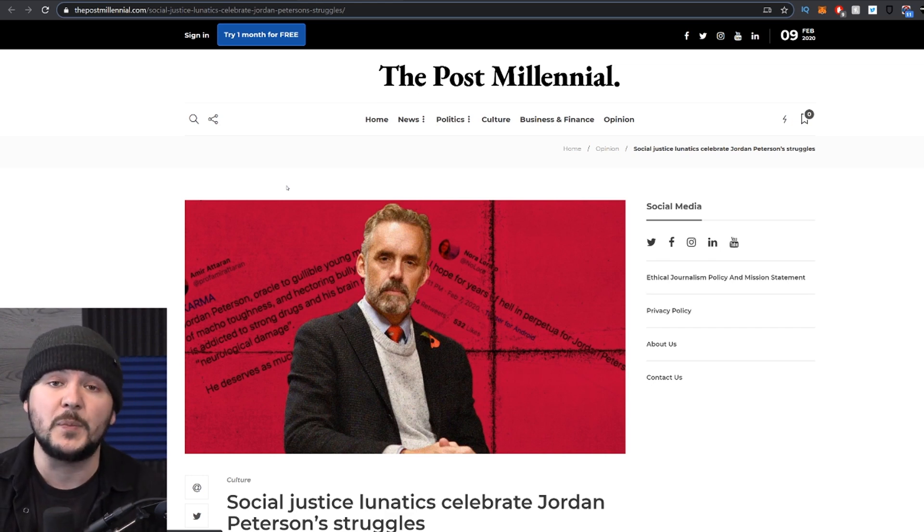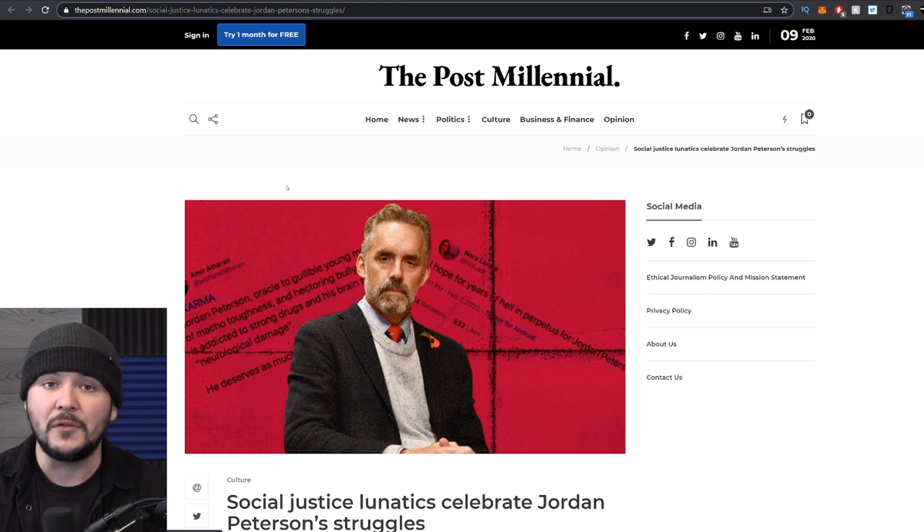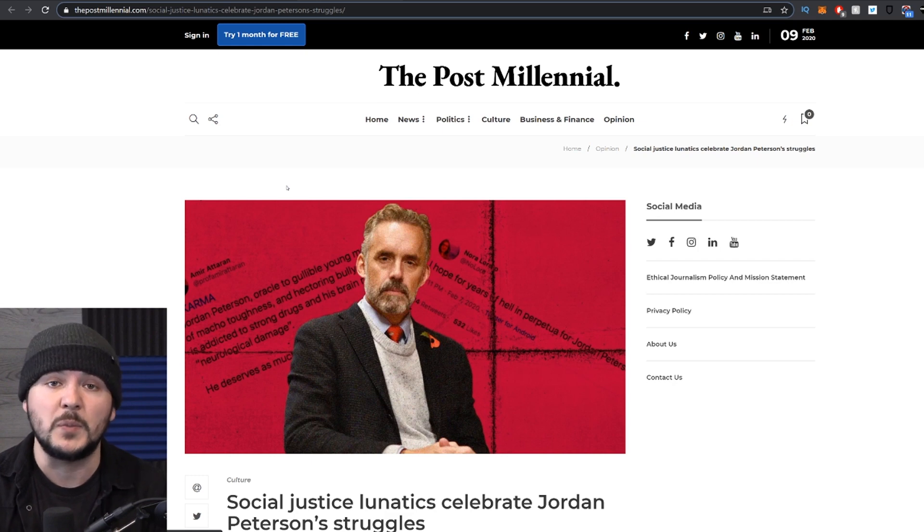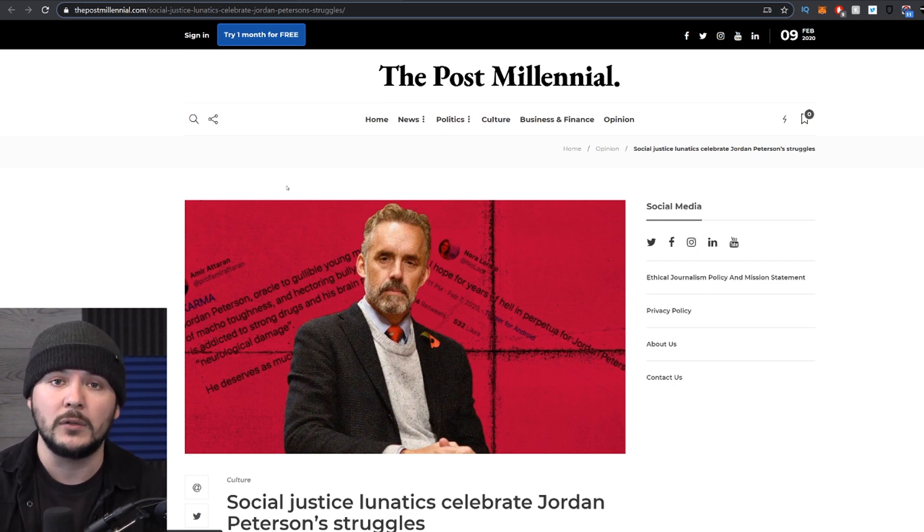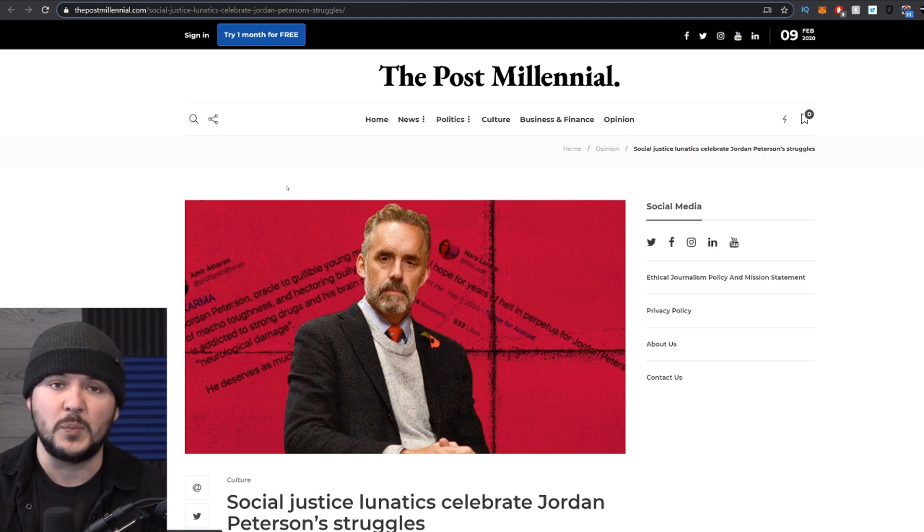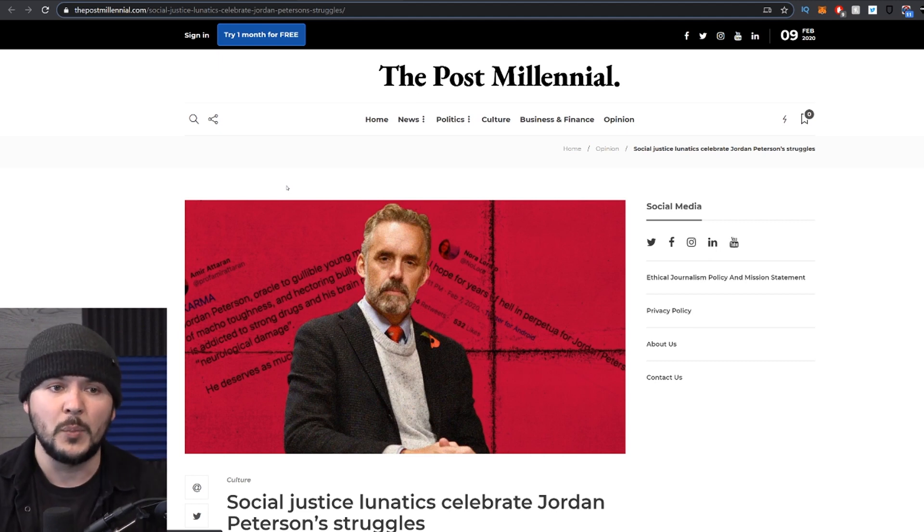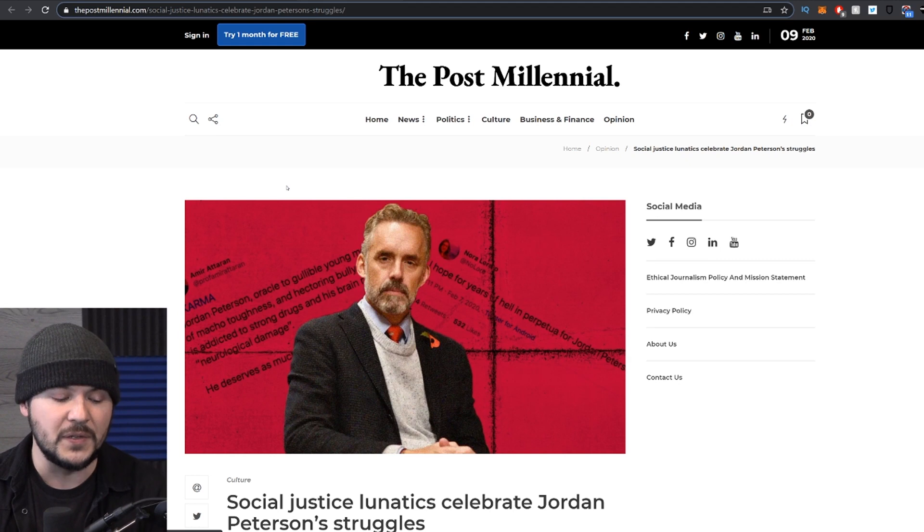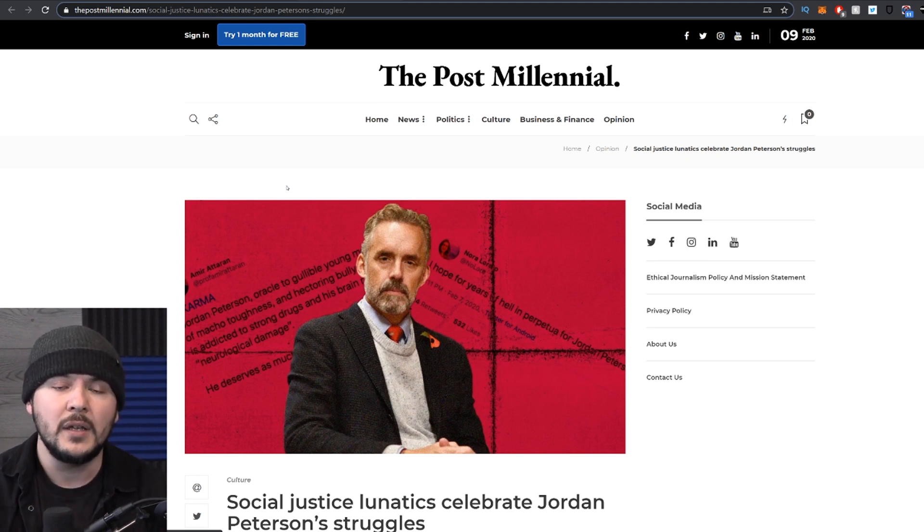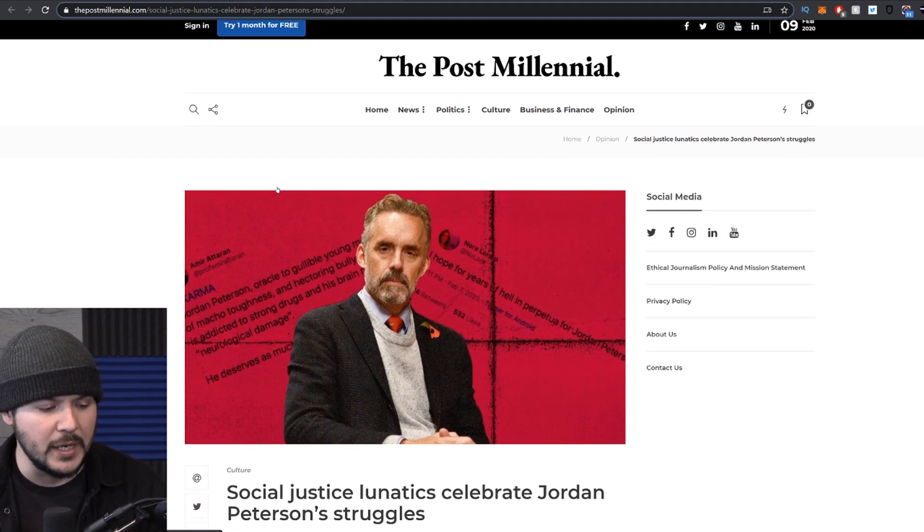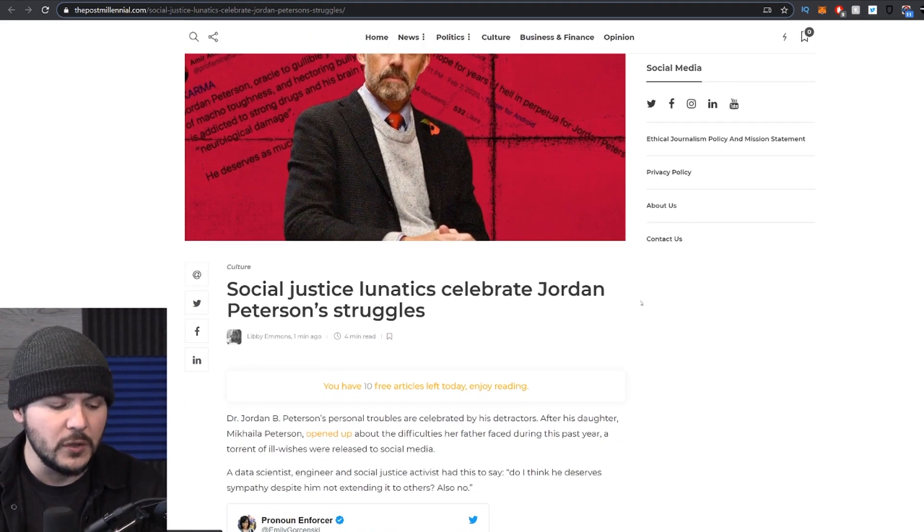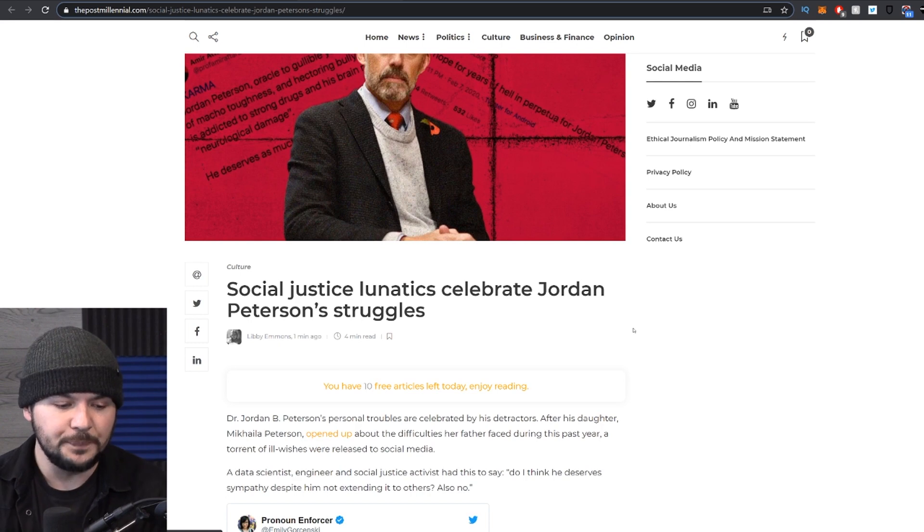But Jordan Peterson is being ridiculed and insulted by the woke left. They're insulting him and it is downright terrifying what these people think and what they want. And heaven forbid they ever get any power. I have no problem criticizing Peterson for certain things that I don't agree with, but he's been nothing but civil and cordial for the most part, literally to everybody. They just hate him so much. I want to read you the story from the Post Millennial. Social justice lunatics celebrate Jordan Peterson's struggles.